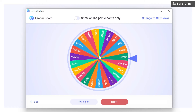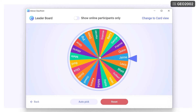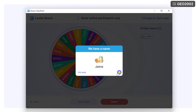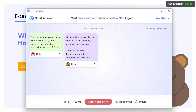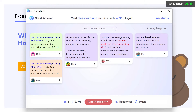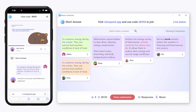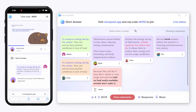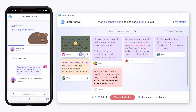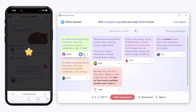You can also award stars when using the random name picker. If your students are joining from their device to answer interactive questions, you can also award stars inside the activity.